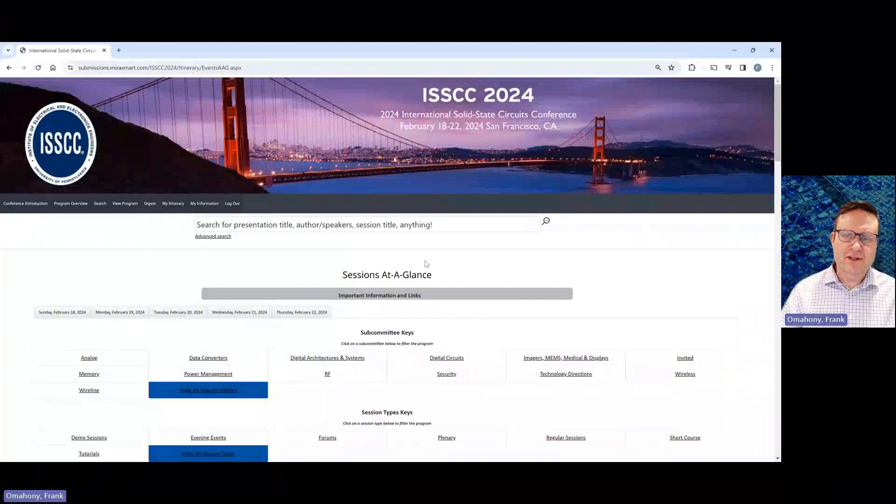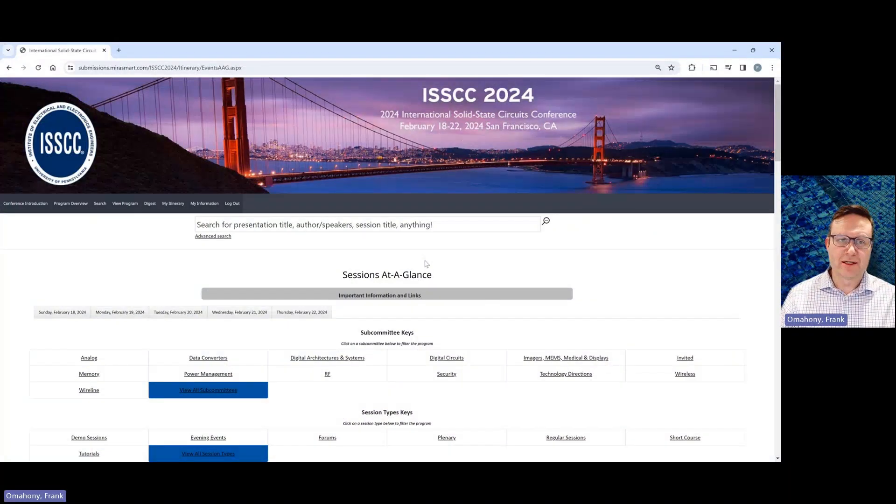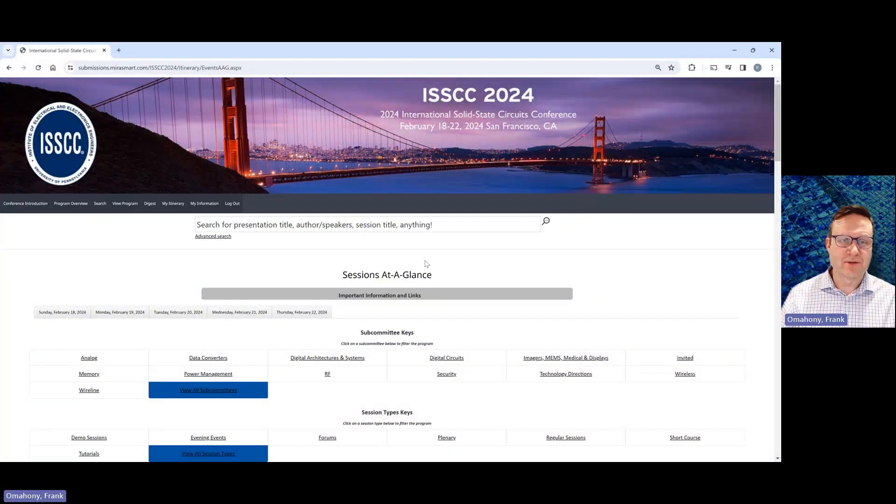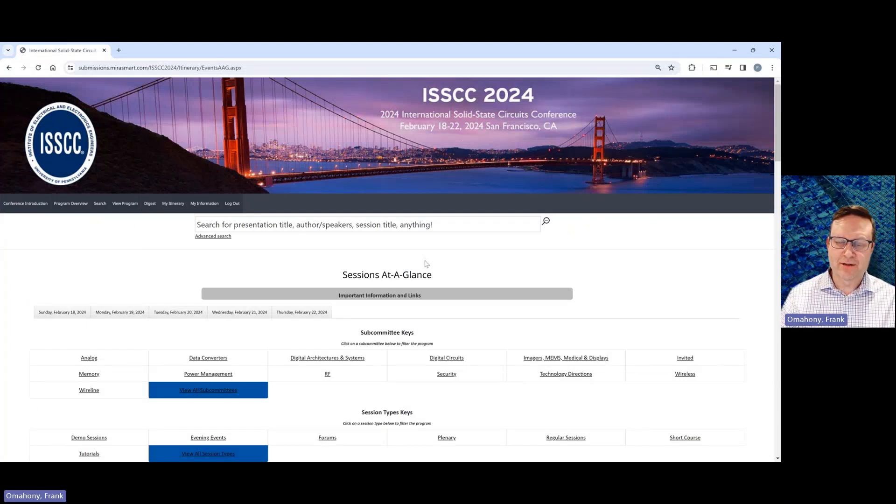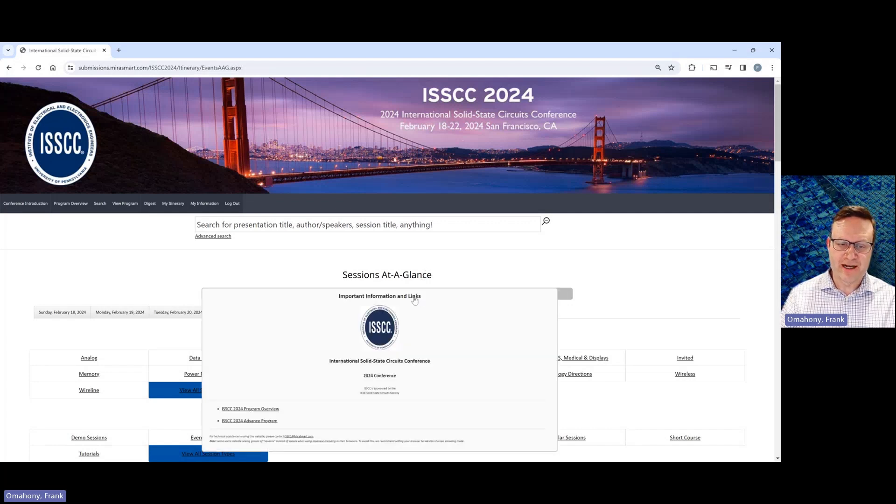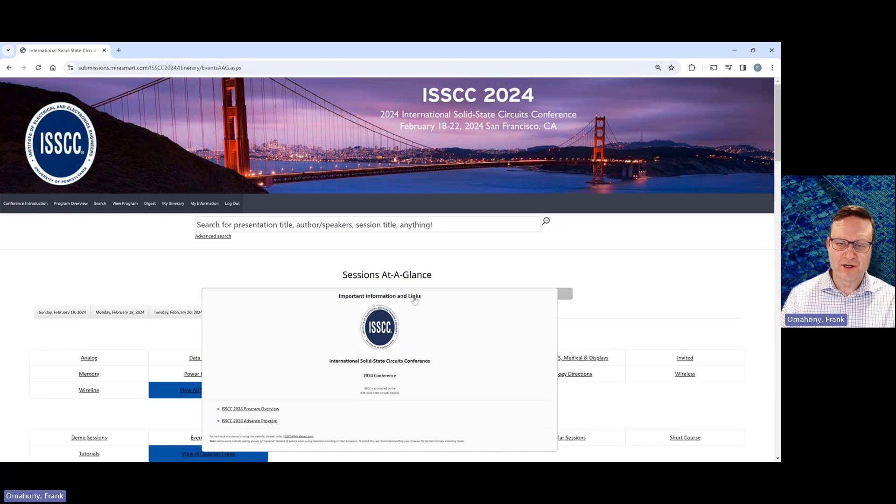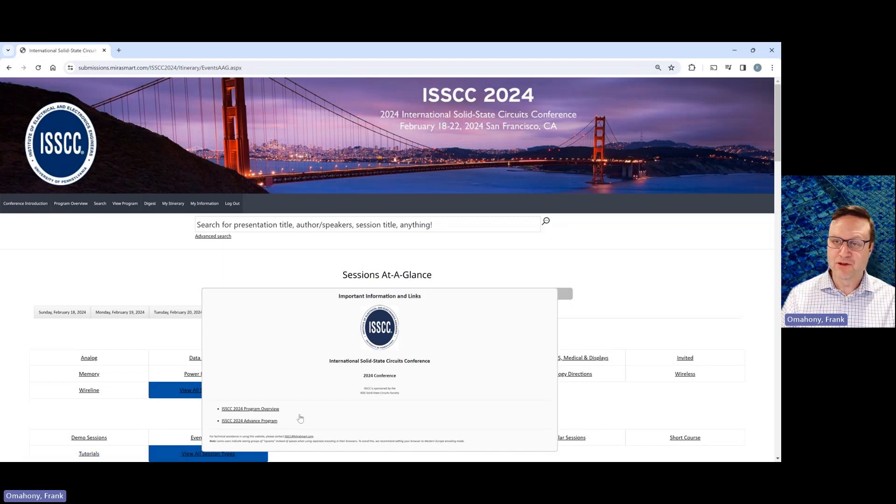Okay, so this is the landing page, which you'll get to when you log in to MiraSmart using your registration credentials. There are a couple of things I want to draw your attention to here, some useful links. The first one is a link for the advanced program. So the advanced program can be reached by going to this important information and links link here, and then just going down to advanced programs. So that will give you the view of the entire conference schedule.